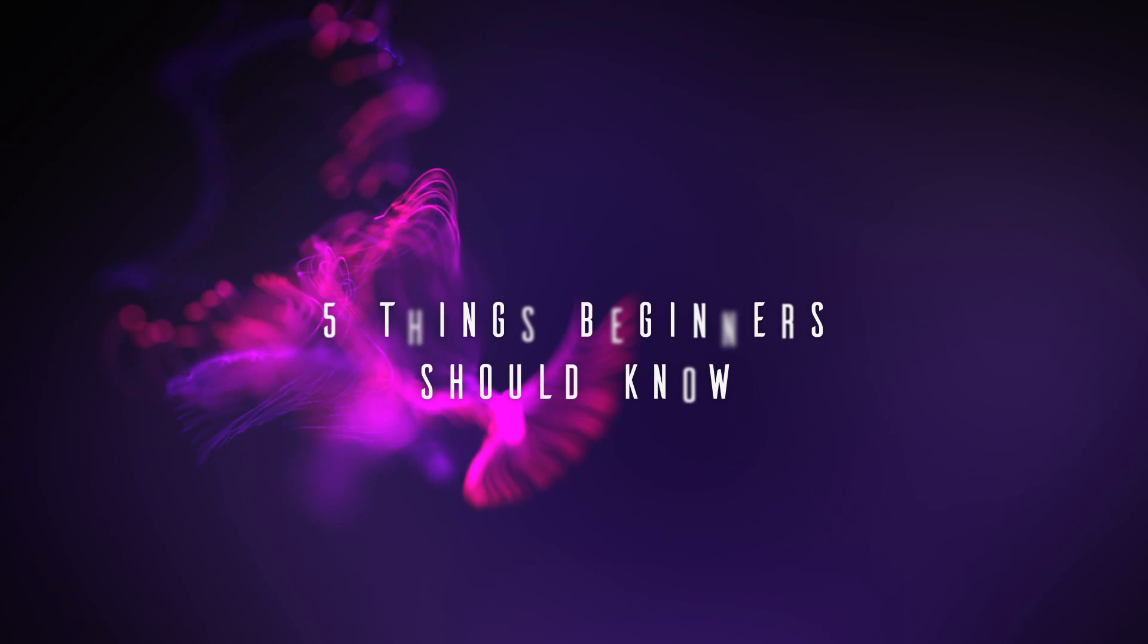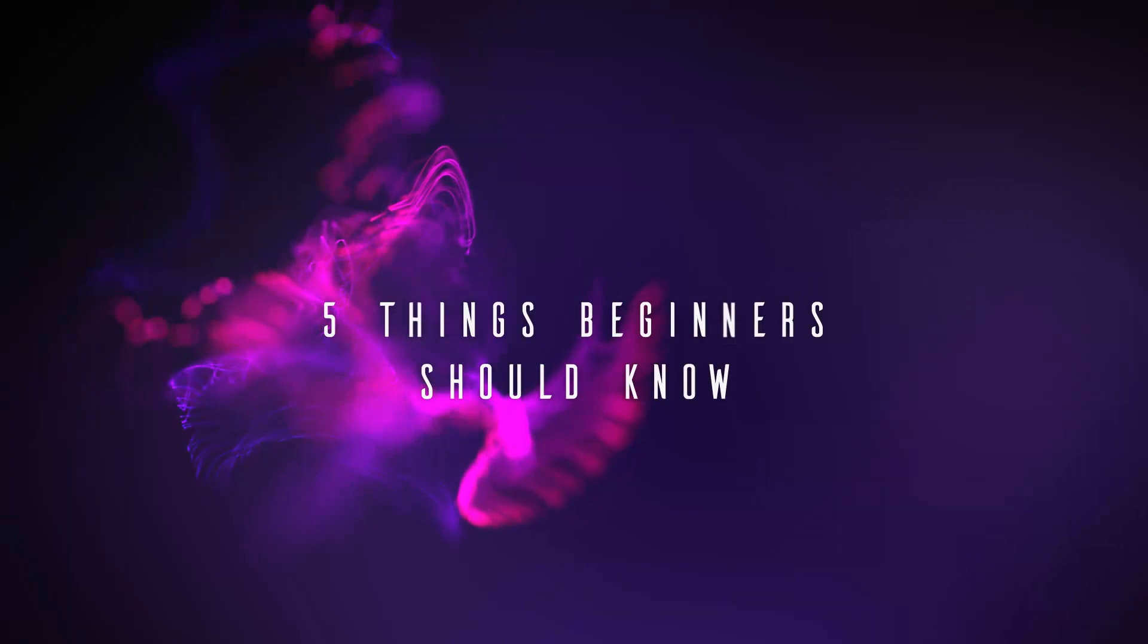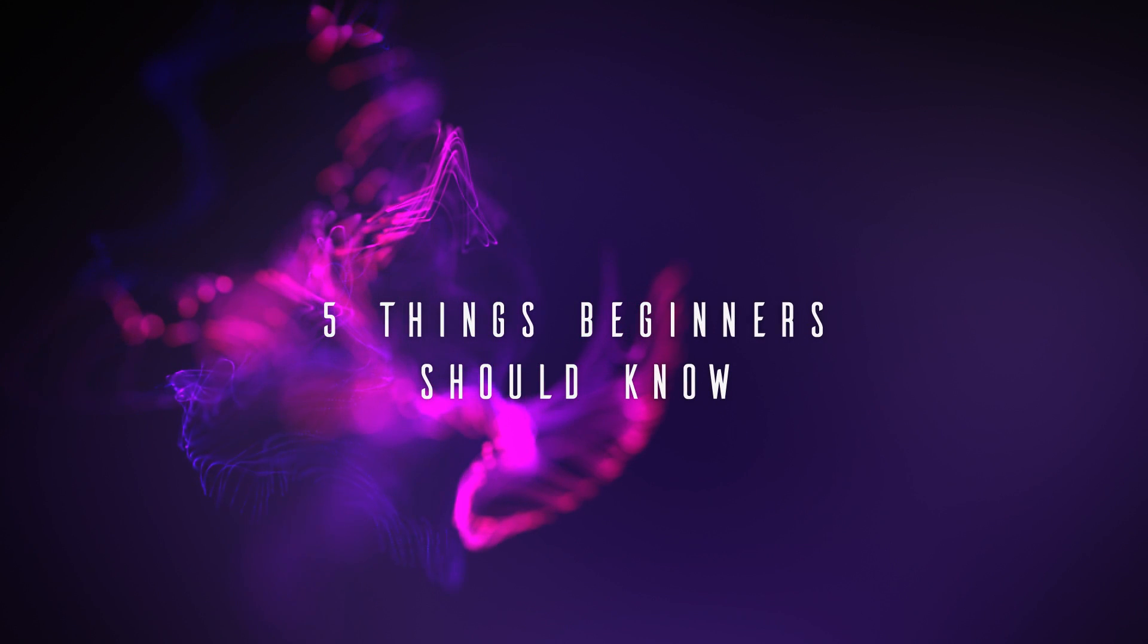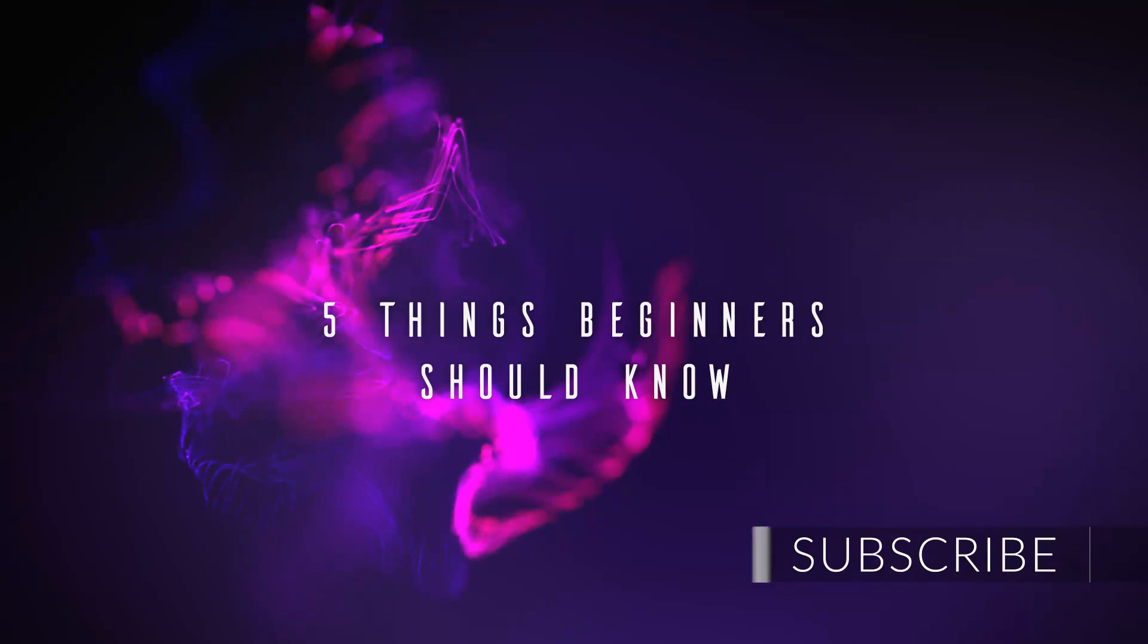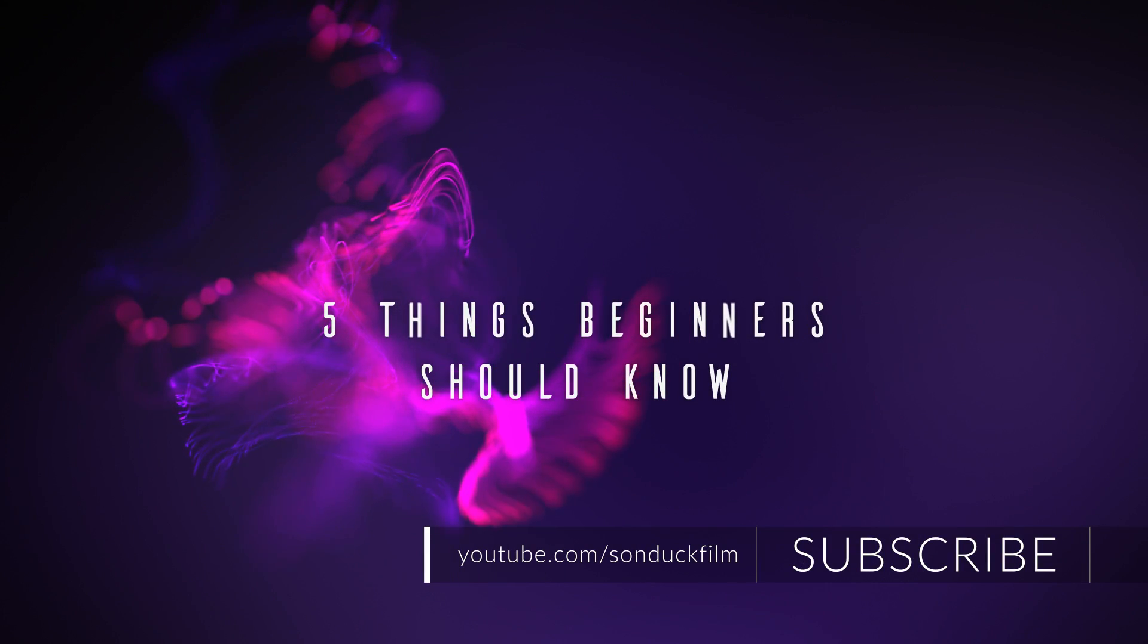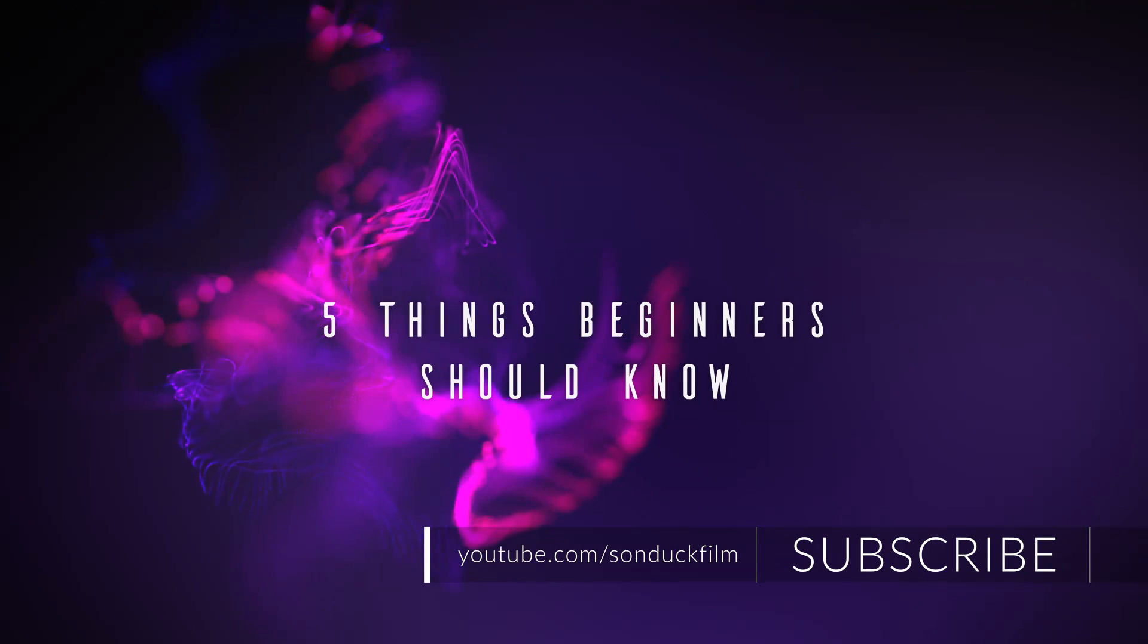All right. Those are the five things I think beginners should know about After Effects. Now that I've given a little bit of wisdom while wearing a robe, I can now drink poison like Socrates. And it's so hard for me to make a joke.